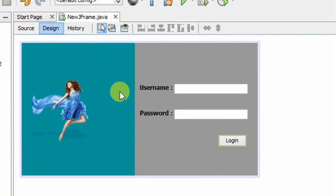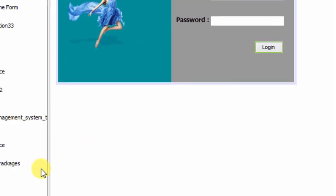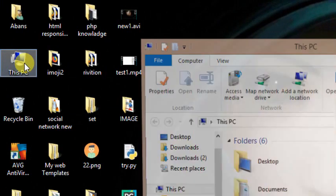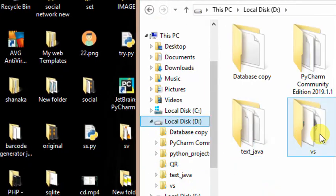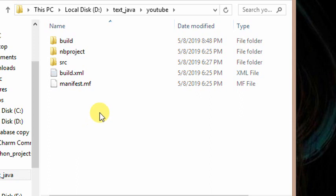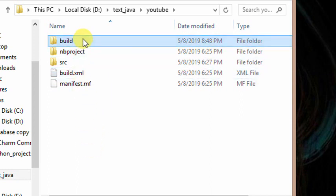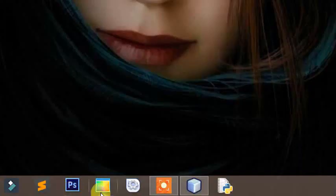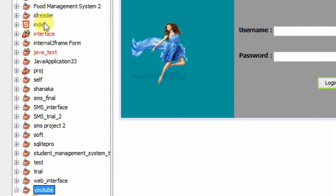I will show you how to save the project in my YouTube channel. Please let us select Projects and tab search.